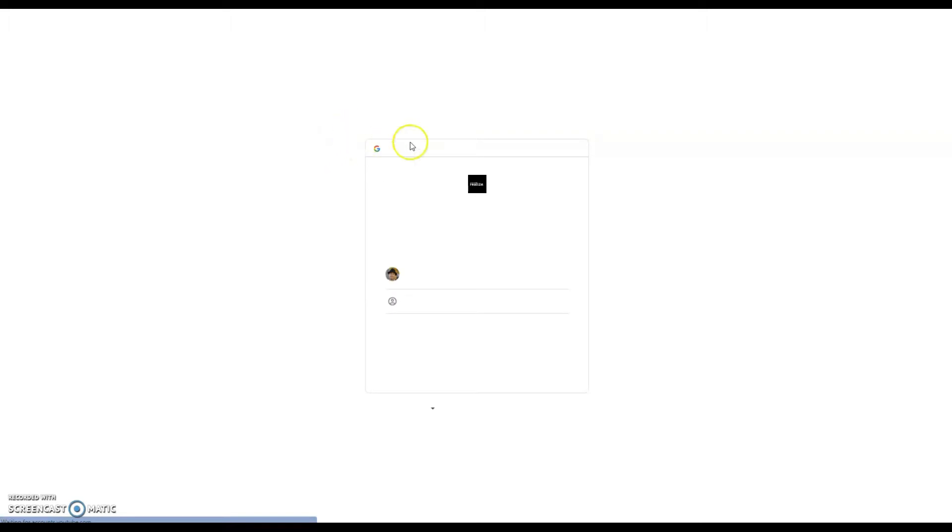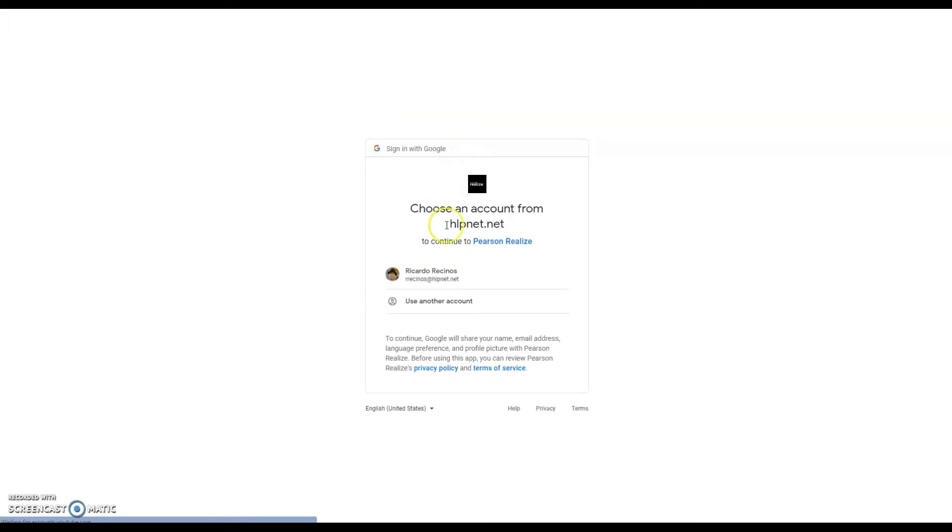This is a very important step because you want to make sure that you link it to the correct account. If you are going to be functioning out of HLPUSD, you will connect it to that one. If you are going to be using a different account, then you will connect it to that one.